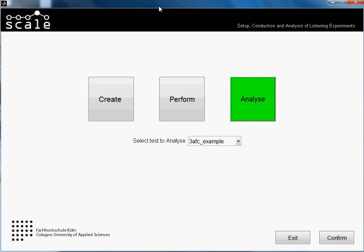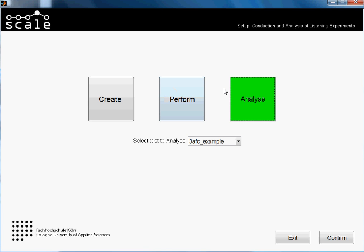Hi guys, welcome to another tutorial of Scale. In this one I will be showing you how to analyze a MUSHRA test. We will be analyzing the test that we created in another tutorial which was about the creation of a MUSHRA test in Scale, and then we performed it also in another tutorial.